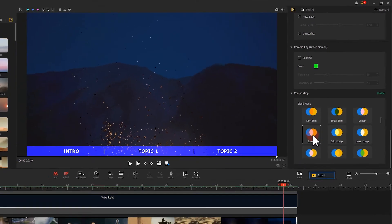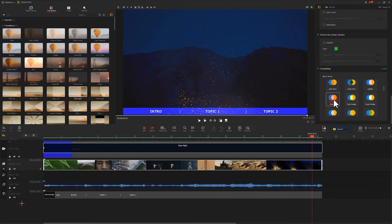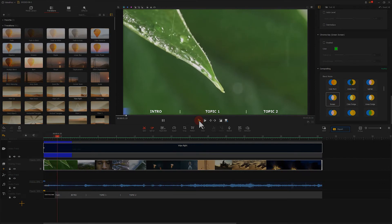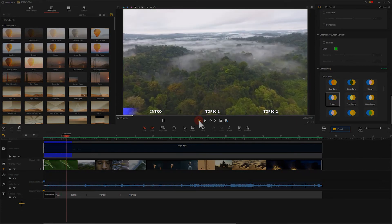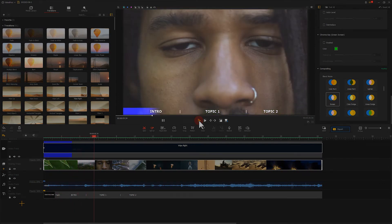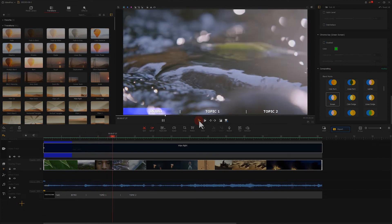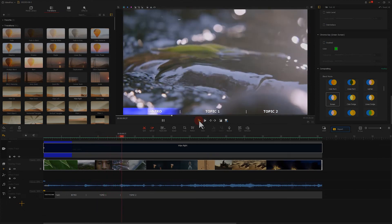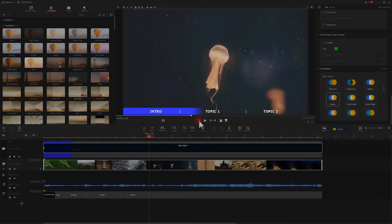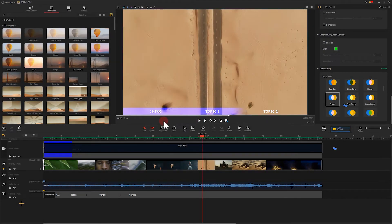And the effect is complete. Let's play and see. It's not bad. Click export when you are done.